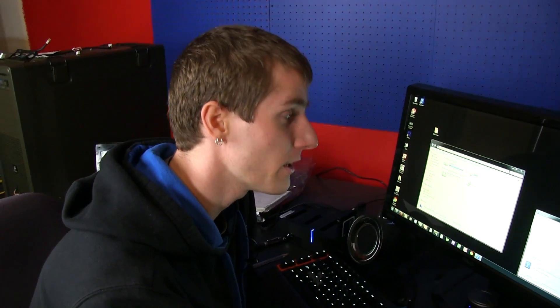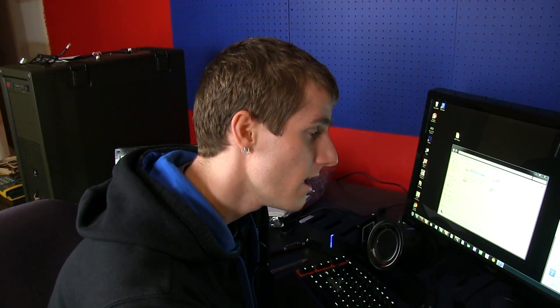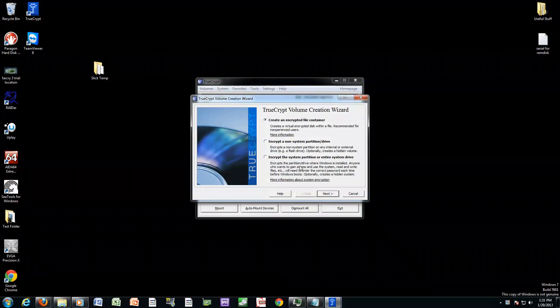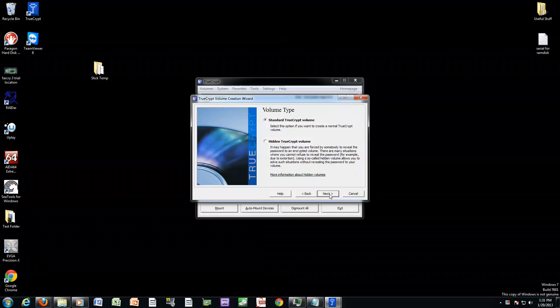It's done at a partition level and we're going to start with how to create that container. So the first thing you do is use TrueCrypt. You want to never save history, that's important. Click create volume. Here you get a bunch of different options. We're going to show you the create encrypted file container, although create a non-system partition slash drive is a good one as well.